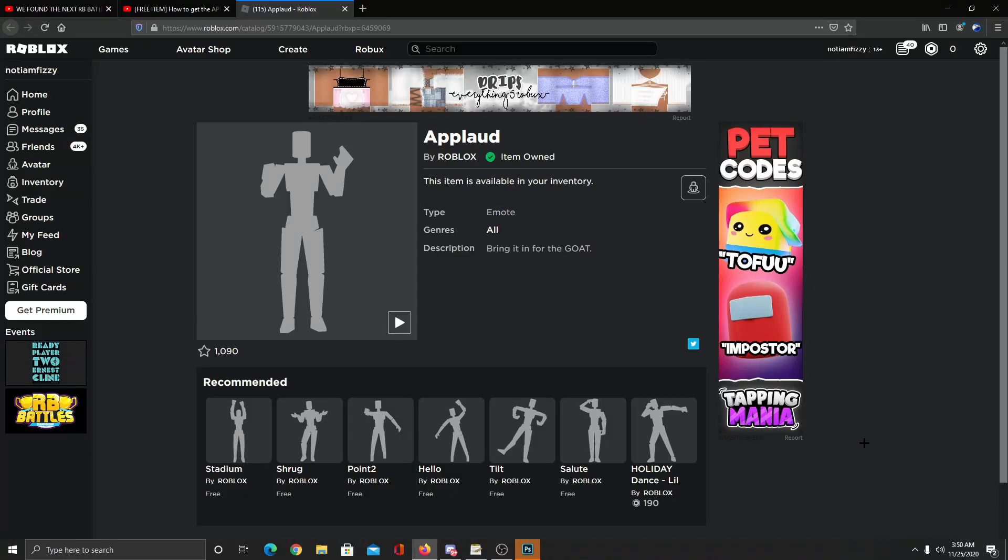Hey guys and welcome back to another new video. Today I'm going to tell you how you guys can get the free emote. It's completely free. Roblox just launched it right now, like a few hours back I think.